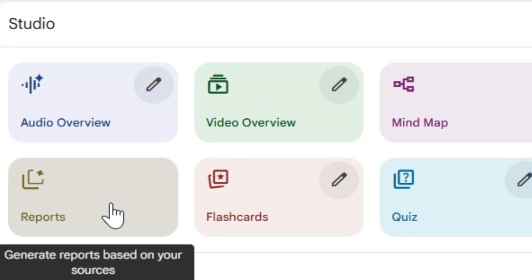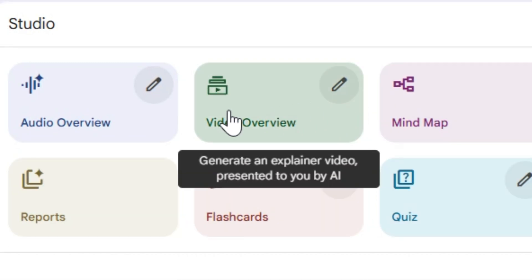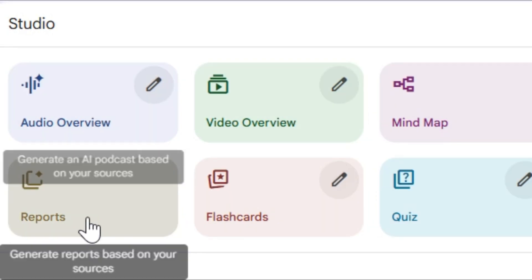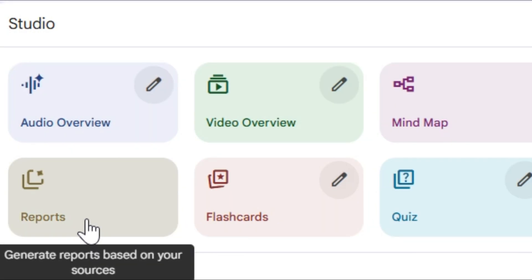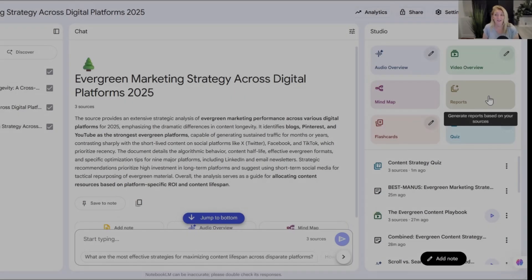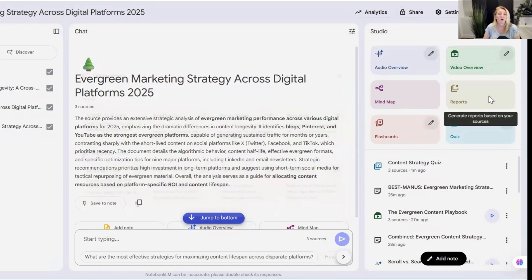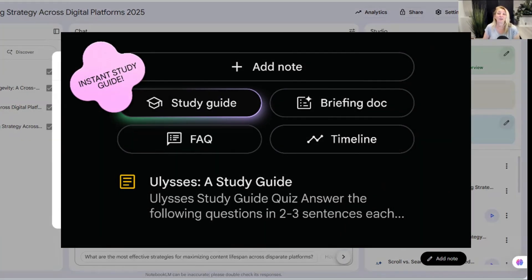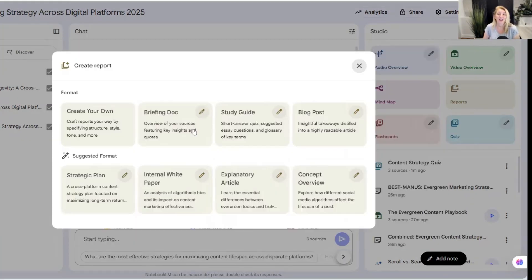This is my favorite part — what I think is the best new update that Notebook LM has made. Let's get into the reports. Inside the reports, we only used to be able to get a briefing document. Now you're going to see that you can craft reports your way, specifying the structure, the style, the tone.